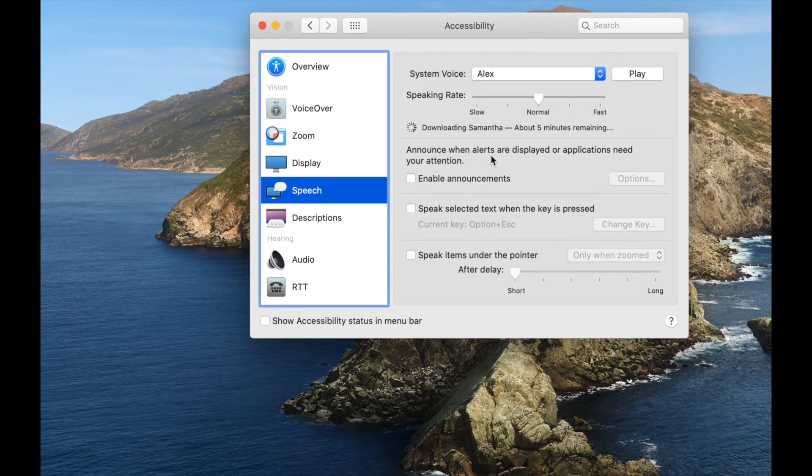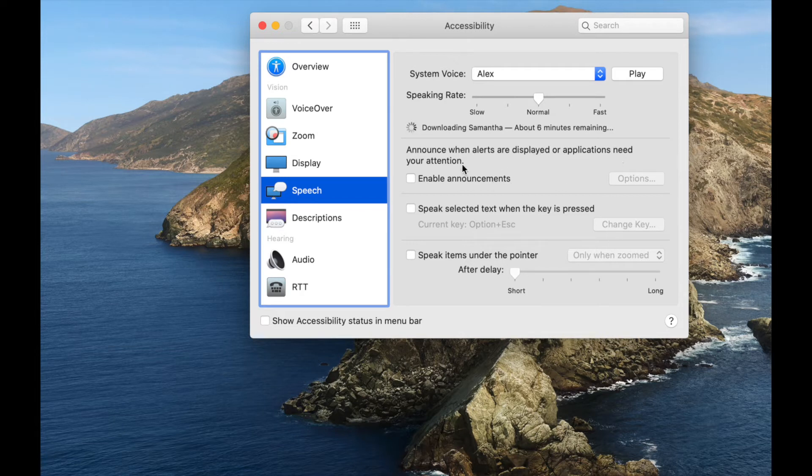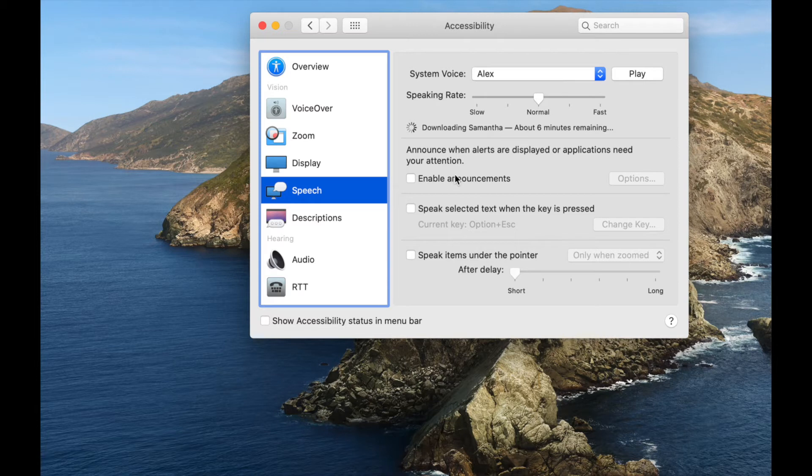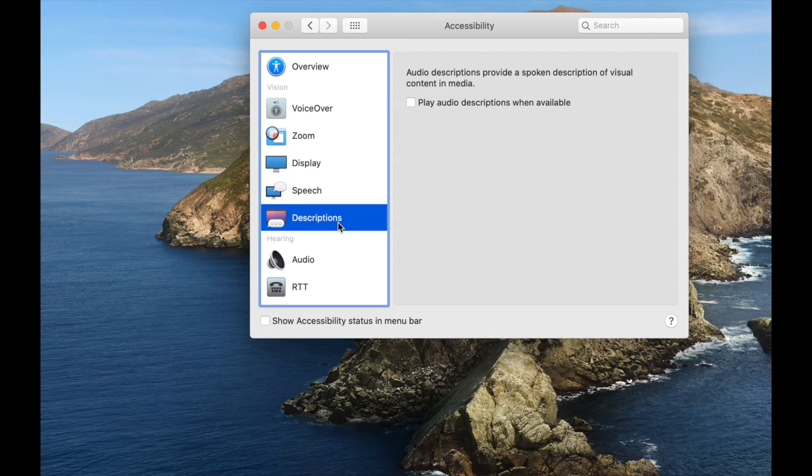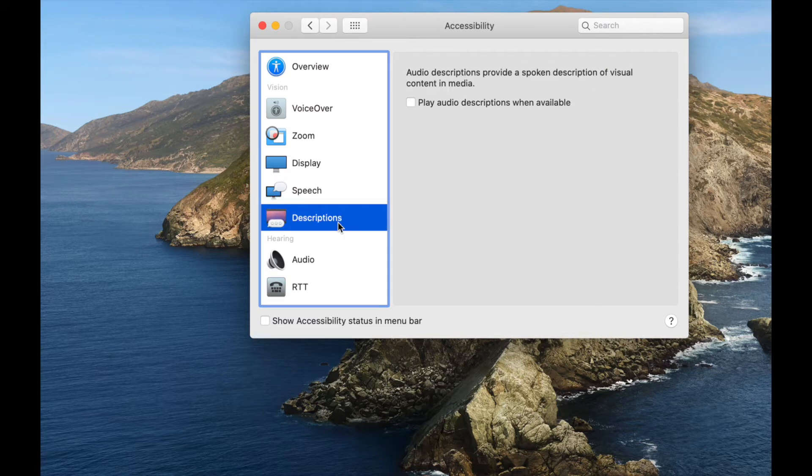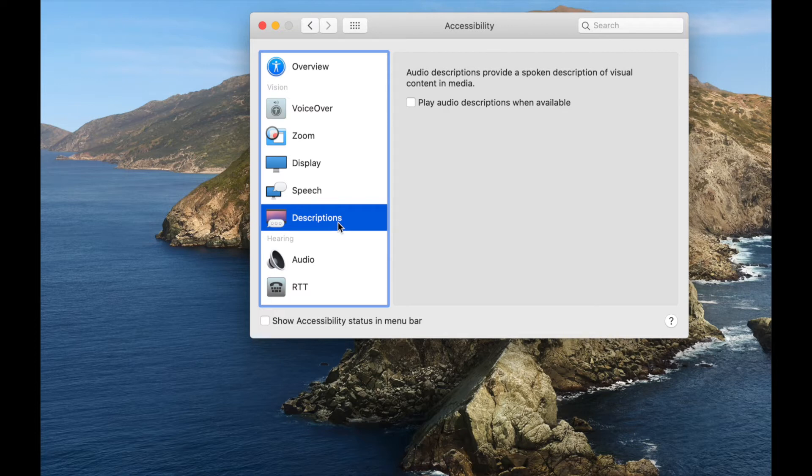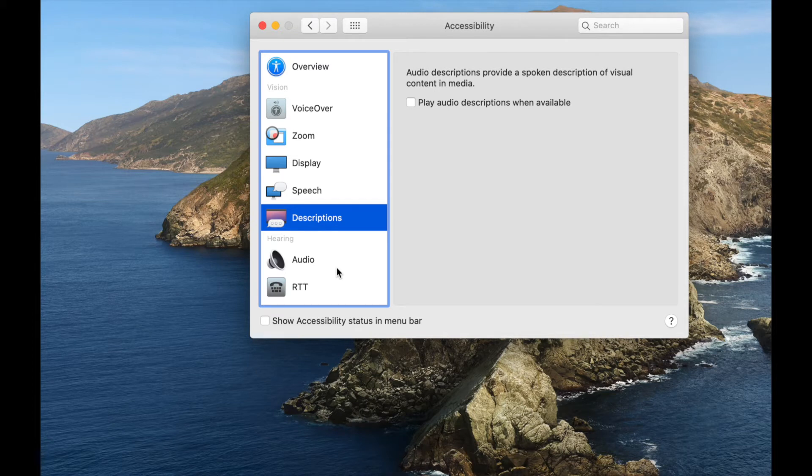Enable announcement. Announce when alerts are displayed or applications need your attention. So it will speak that to you instead of you having to look at it and notice it. That's really cool. I'm going to turn that on. It says speak selected text when the key is pressed. You can turn on speak items under the pointer. Then you can come over here to the panel. You can put in descriptions. It says play audio descriptions when available when there's visual content in the media. That's super helpful for someone who's visually impaired.